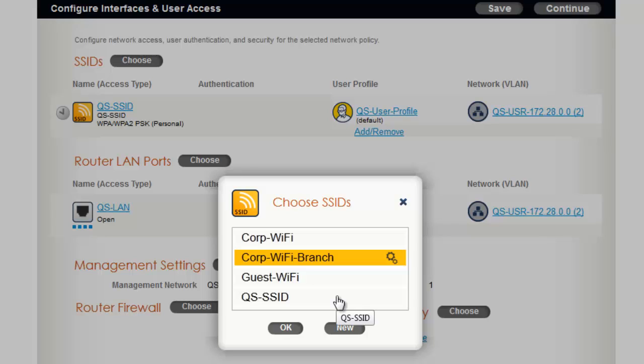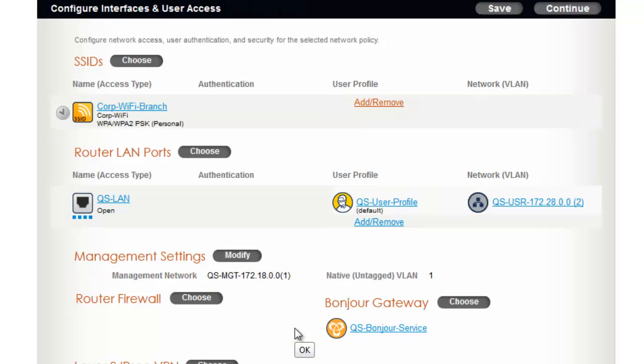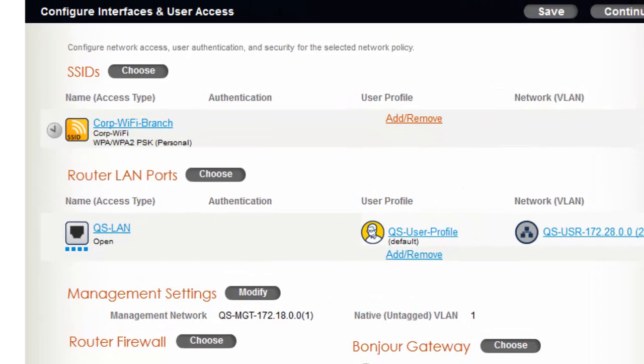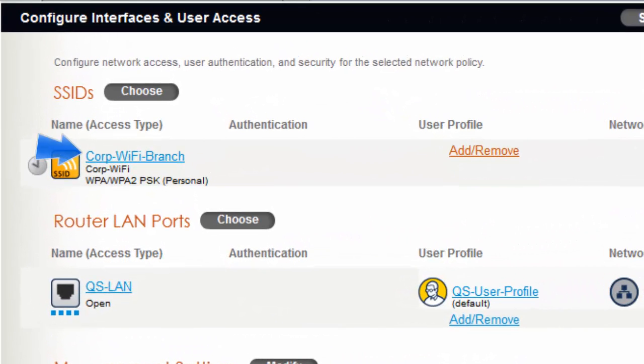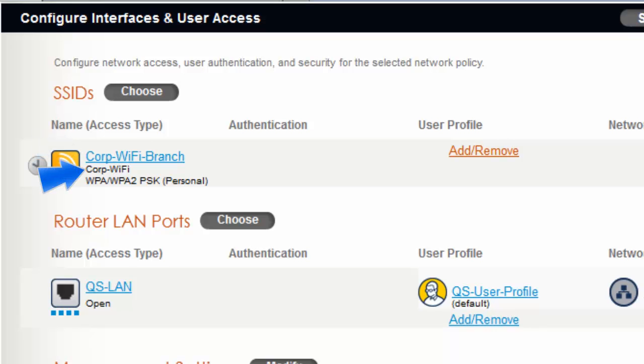And then I will make sure my Corp Wi-Fi branch SSID profile is selected and I will click OK. Here you can see the SSID profile name and below it the actual SSID that is advertised, and you can also see the access security setting for this SSID.